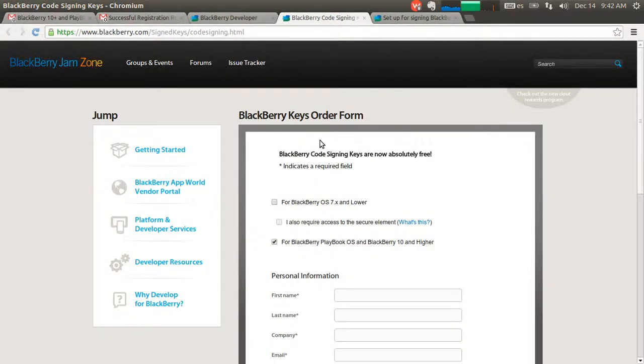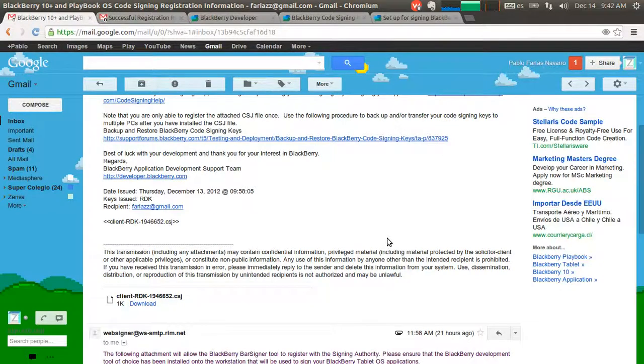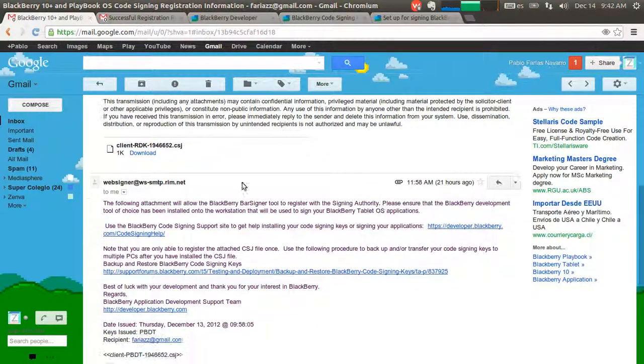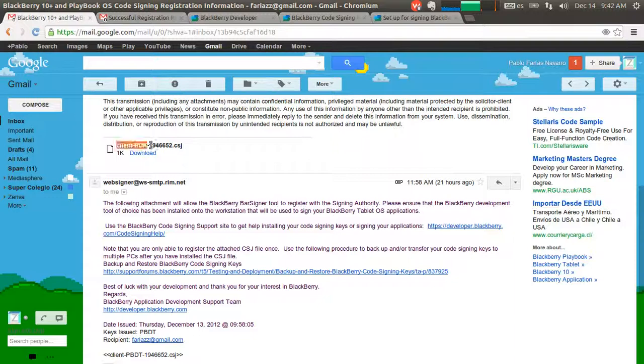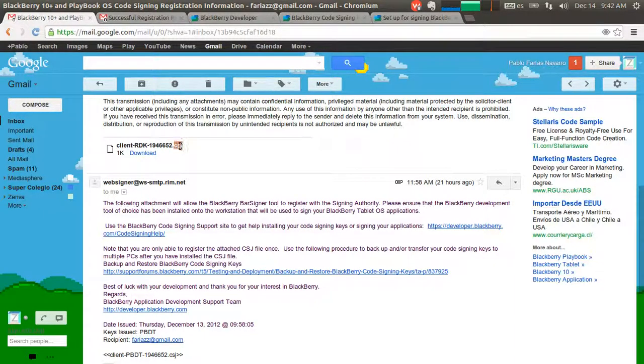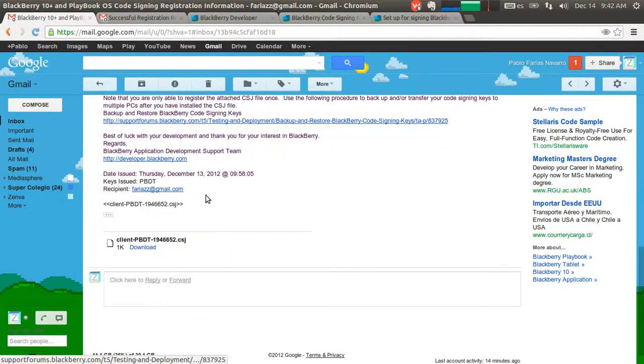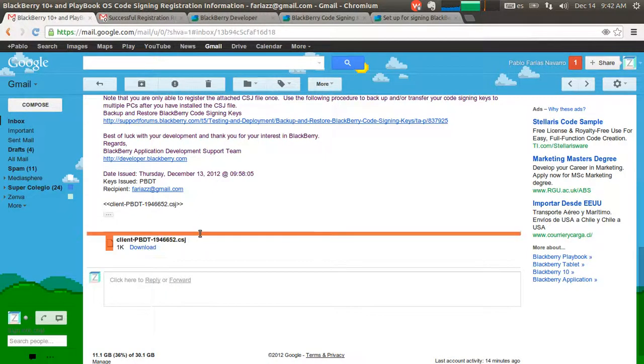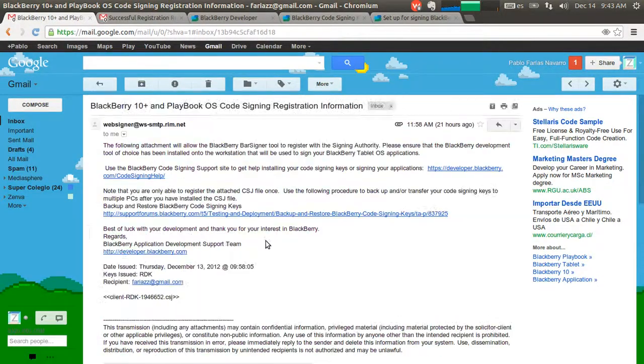Up to a couple hours later, you're going to receive an email with two files. Two emails actually, one with each file. One of the files is called clientrdk.csj. Same thing with a similar file. We're going to download those two files into a folder and we have to install them now.